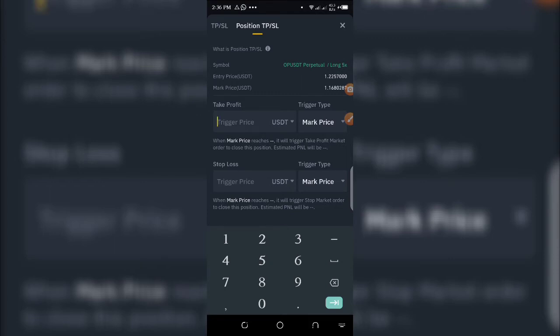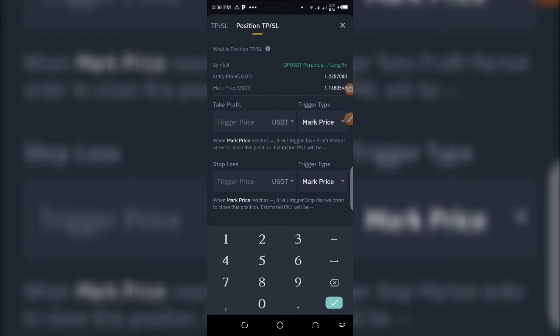For stop loss, which is the one below, you'll use it to determine a price at which the market will fall to, and your trade will close automatically.